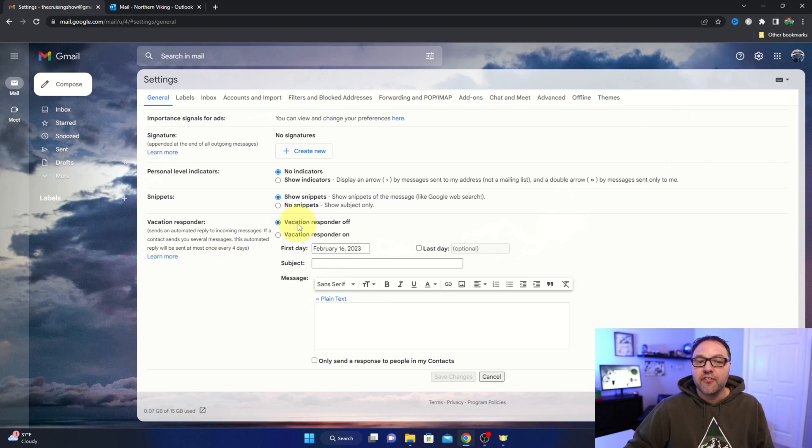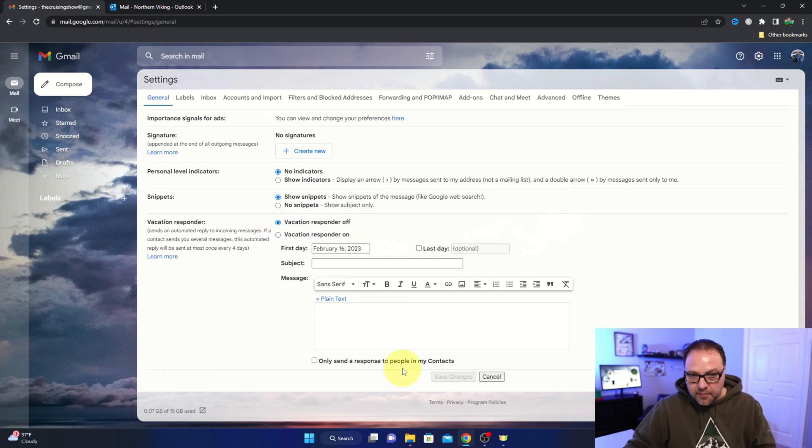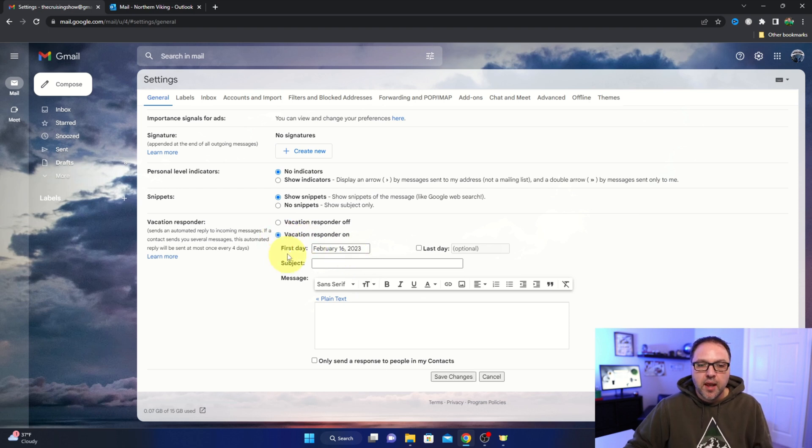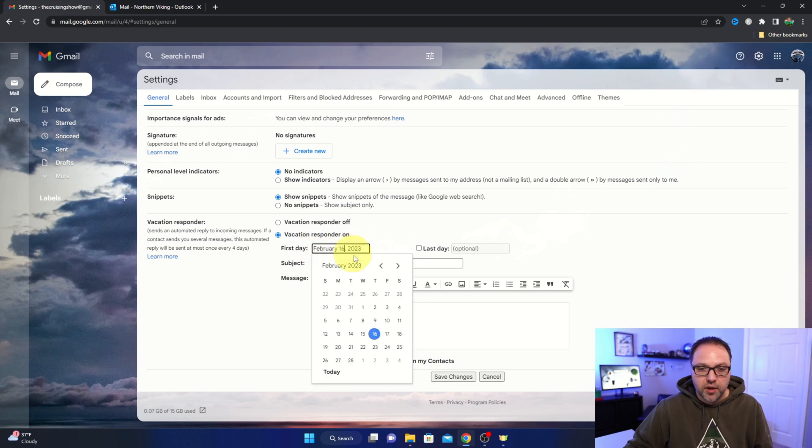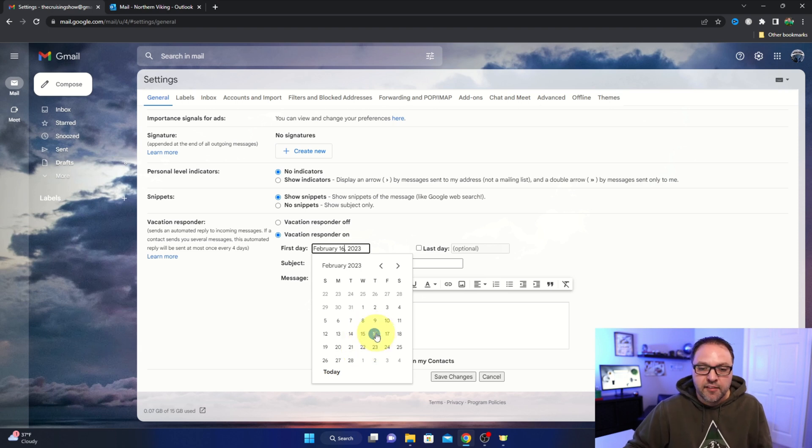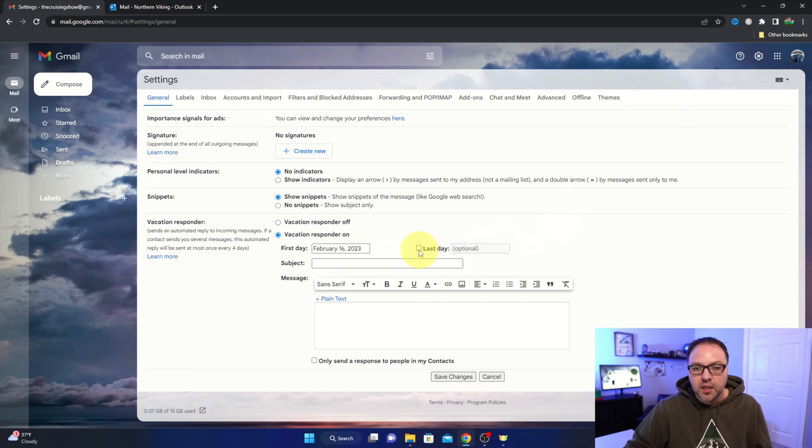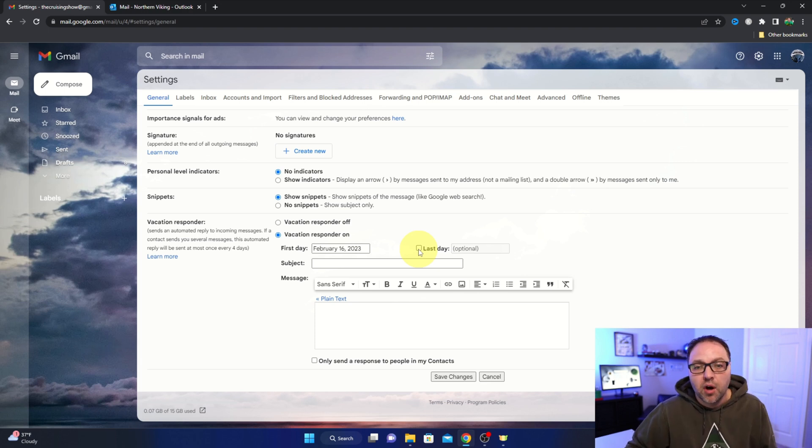Now currently you can see my vacation responder is turned off. We can go ahead and turn it on here. If you do want to leave it off and set it up for when you need it down the road, you can easily do that as well. But we're going to turn that on, and you can select the first date. So right here I can select today's date, which is the 16th, or if you want, you can select a different date on the calendar for it to start. I'm going to leave mine on today's date. And then over here it says last date, and there's a little checkbox right here, so you can go ahead and turn that on or you can leave it off, which will leave your vacation responder on indefinitely.